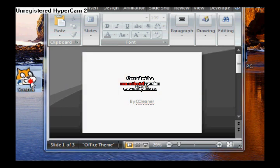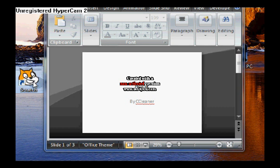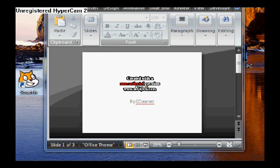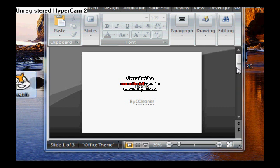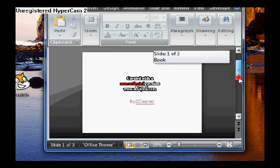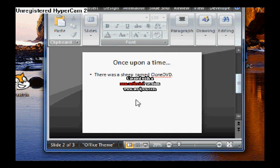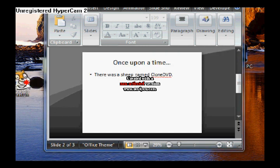Okay, okay. Book by Seed Cleaner. This looks like it can be nice. Let's put the page. Alright, once upon a time, there is a sheet named Clone DVD.